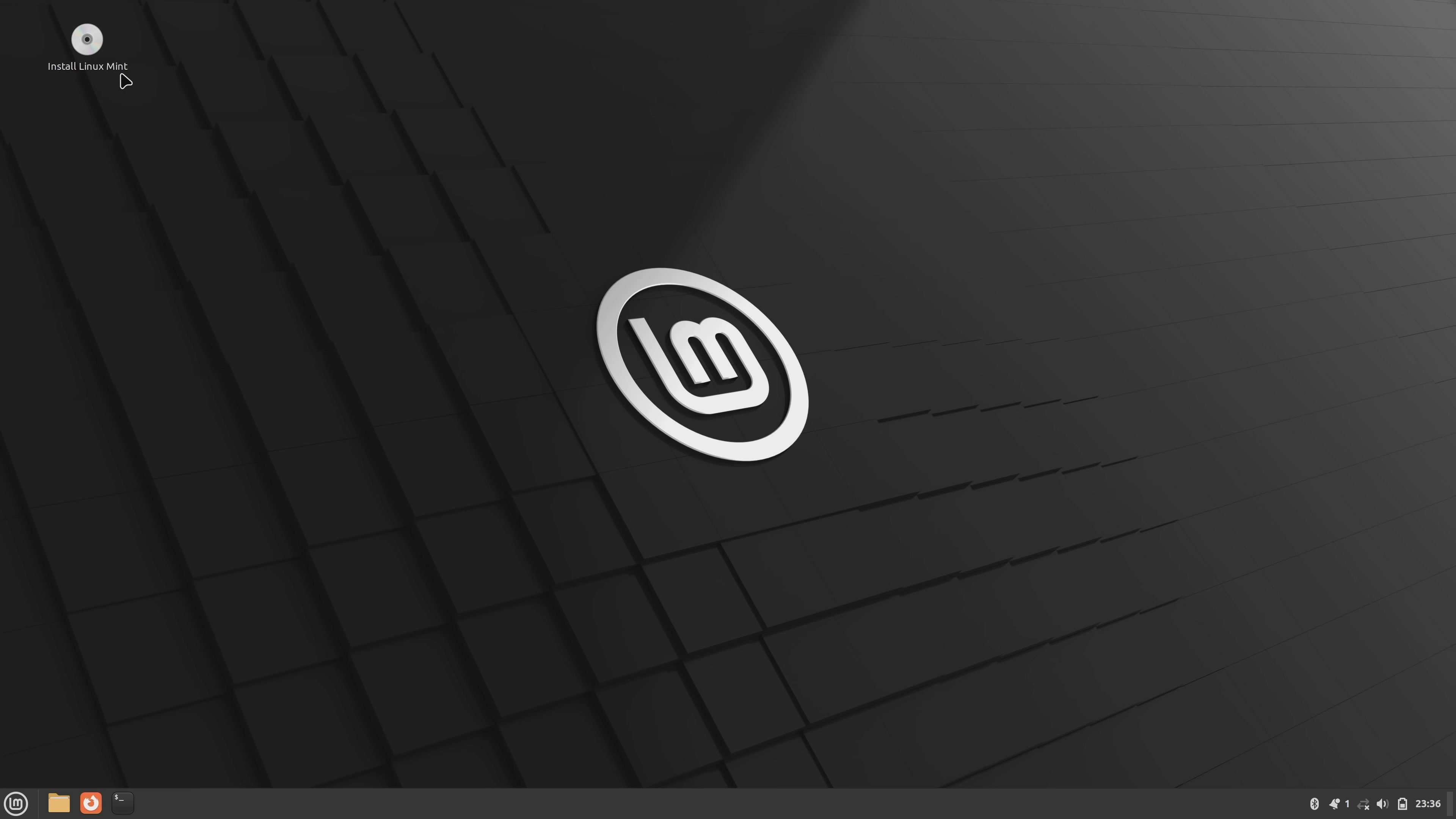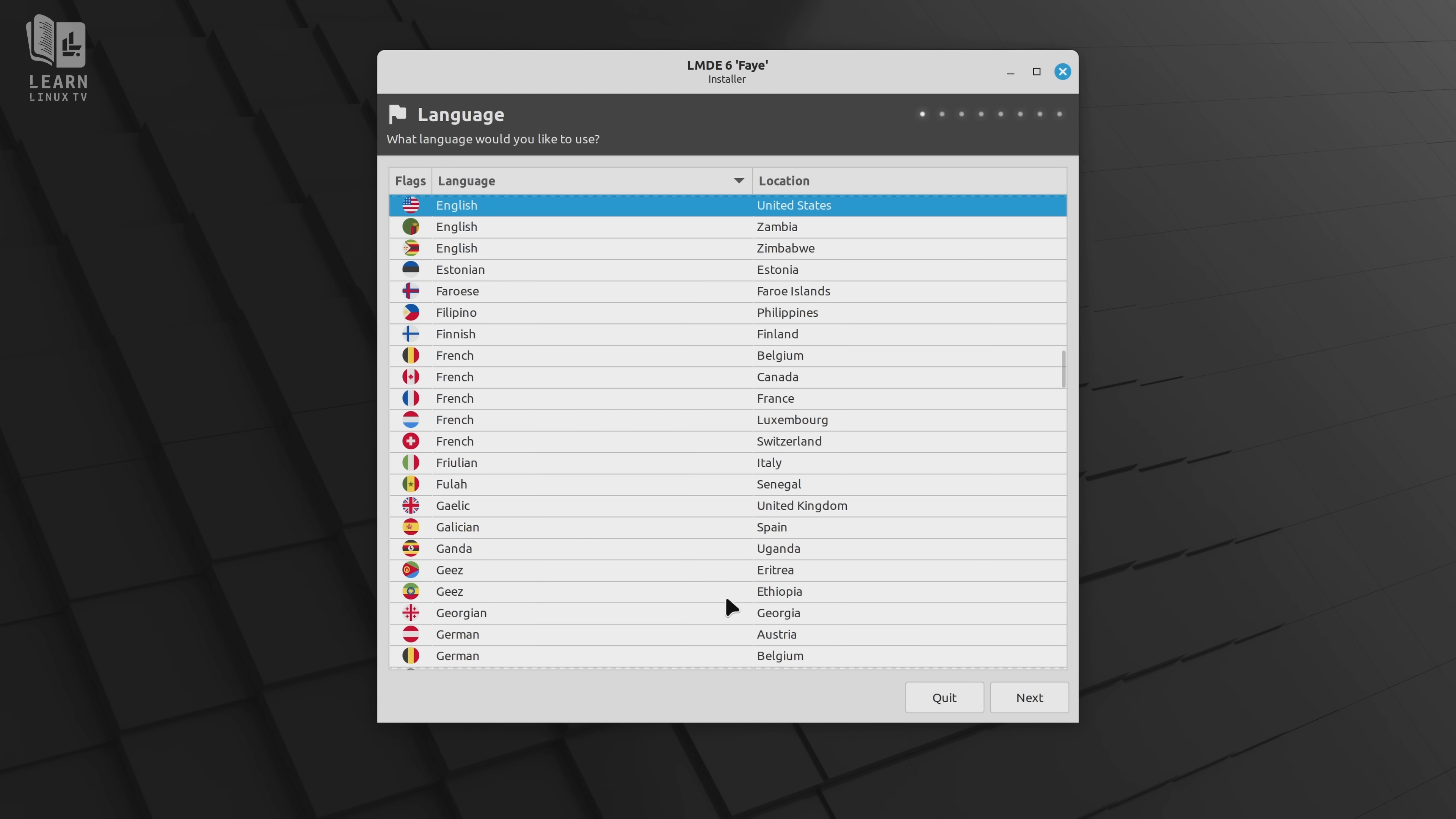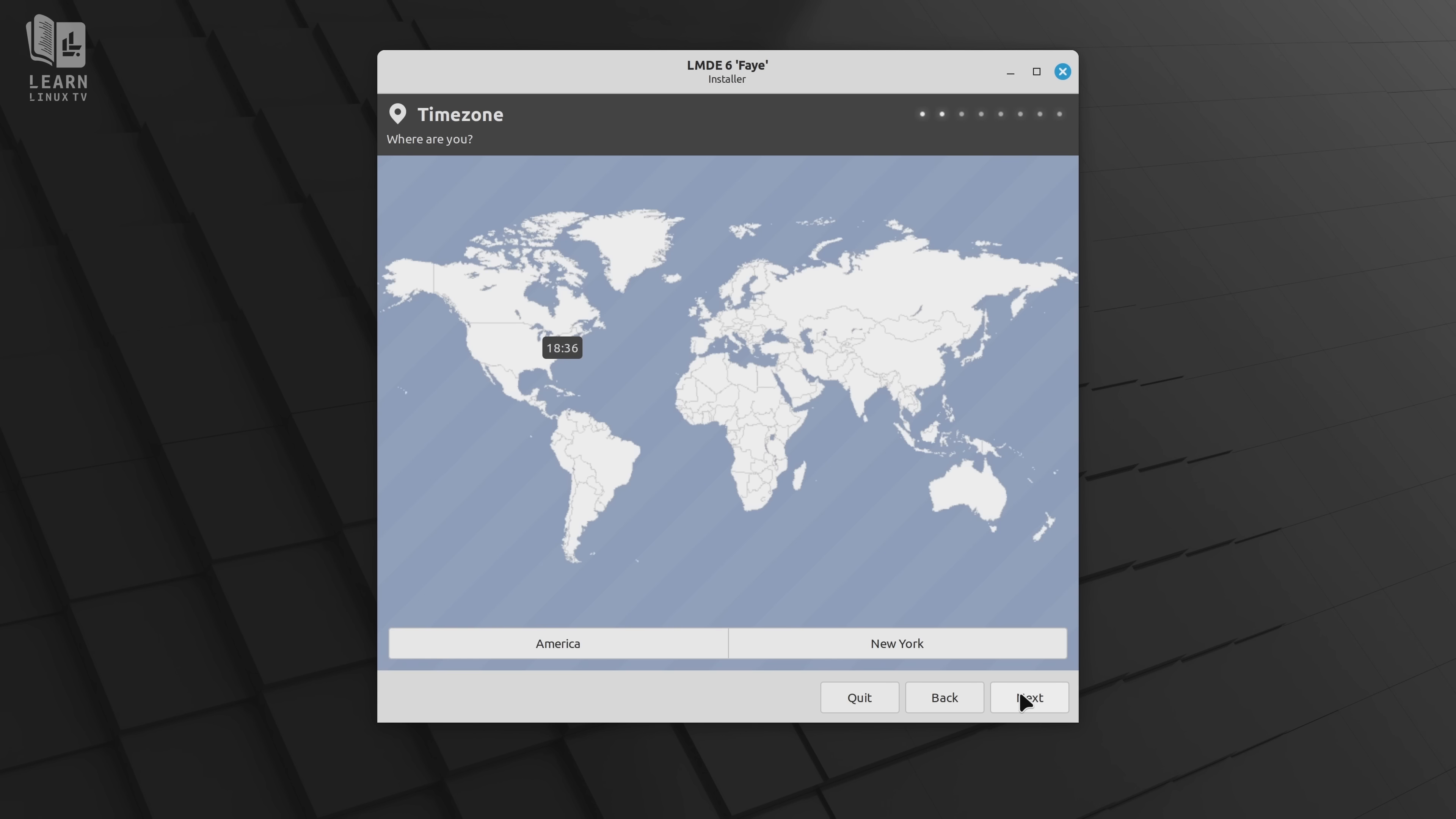First, let's look at the installer. The installation process is more or less the same as traditional Mint, at least functionally. You put the system into live mode, double click the installer icon, answer the questions, and then you're done. So pretty straightforward.